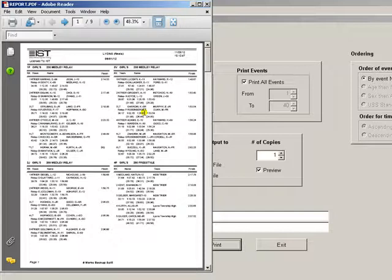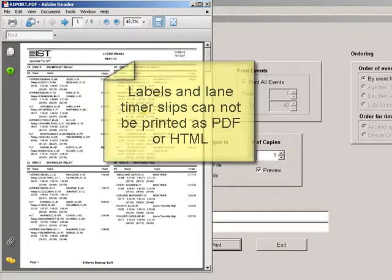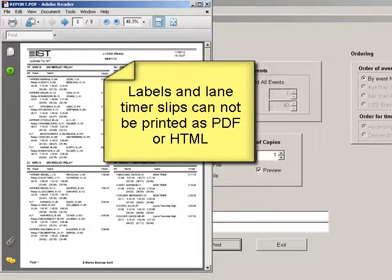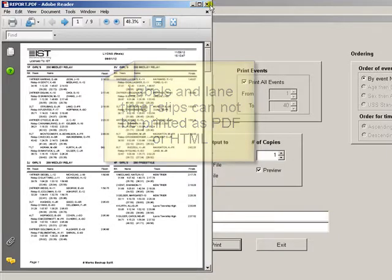The only reports that do not have this option are reports that are meant to be labels like ribbon labels or cards like deck cards and deck slips.